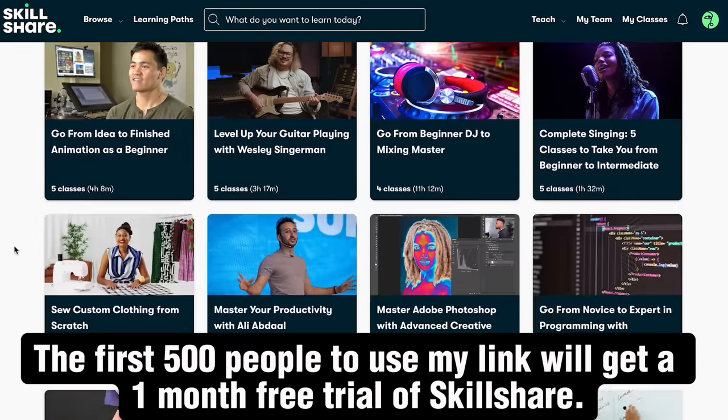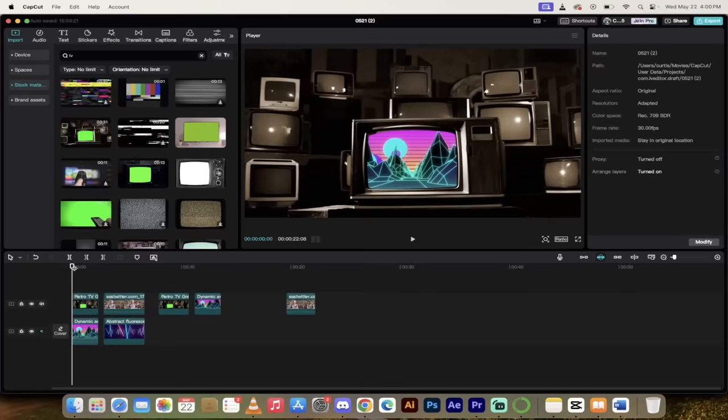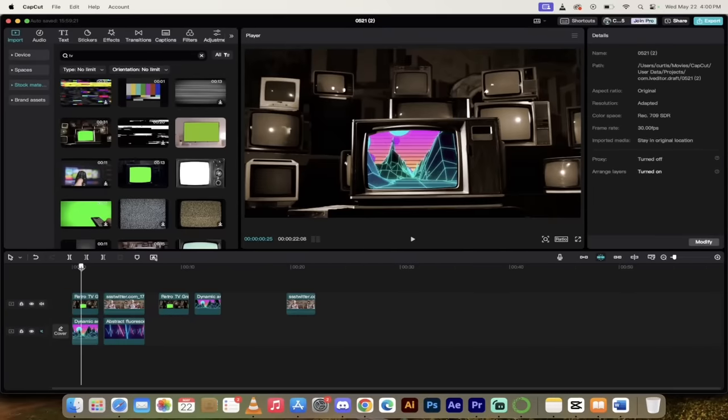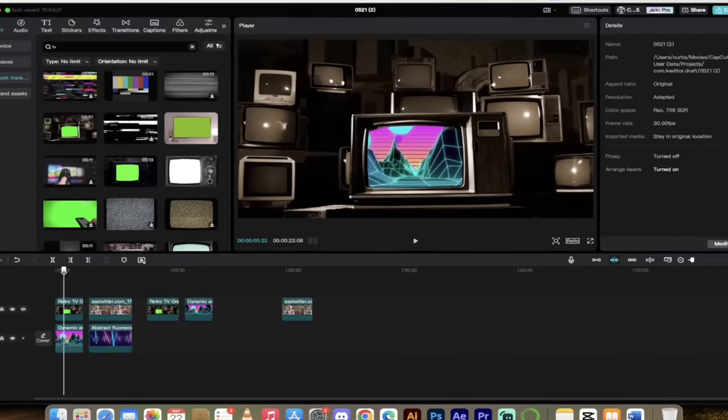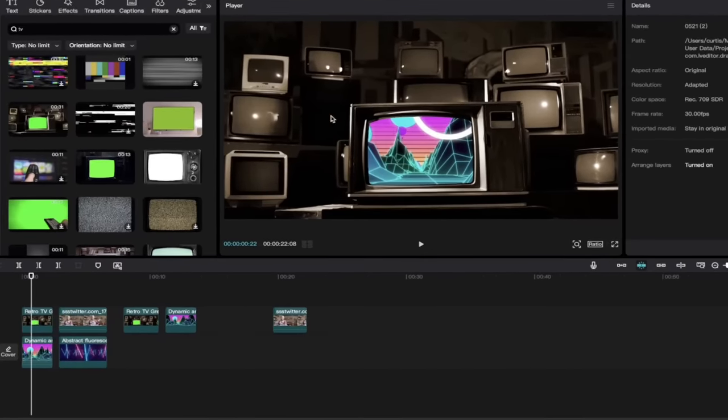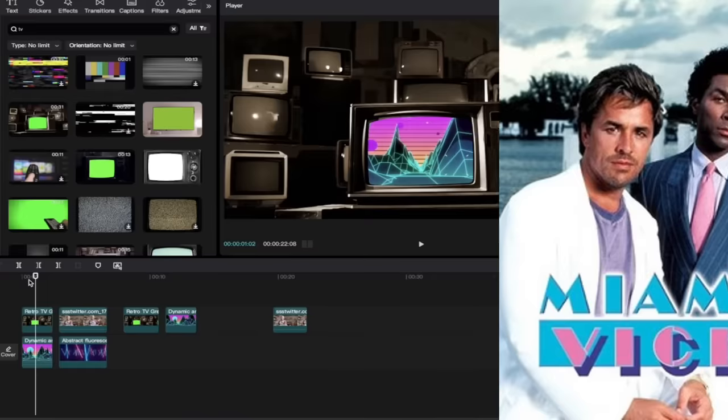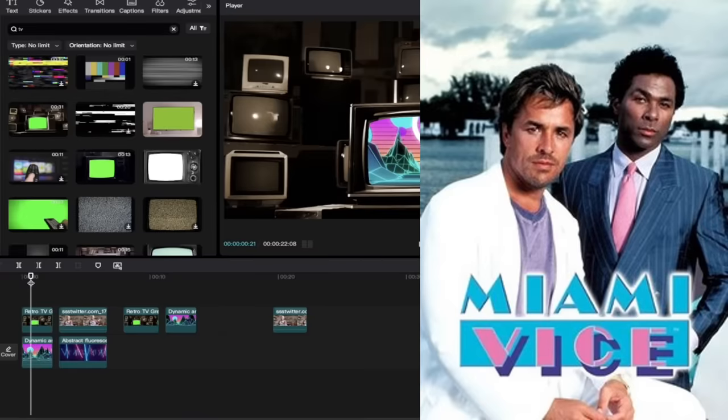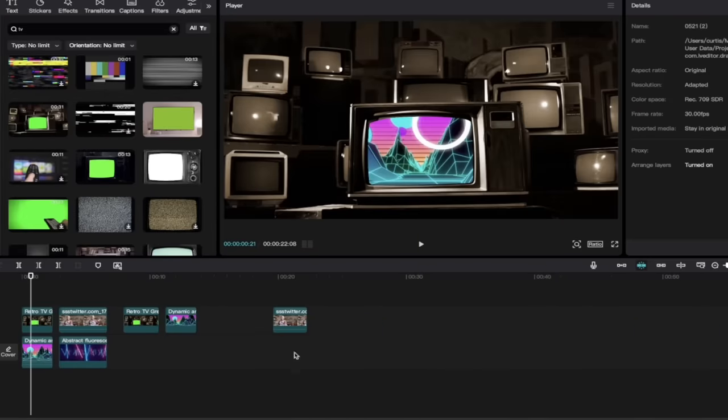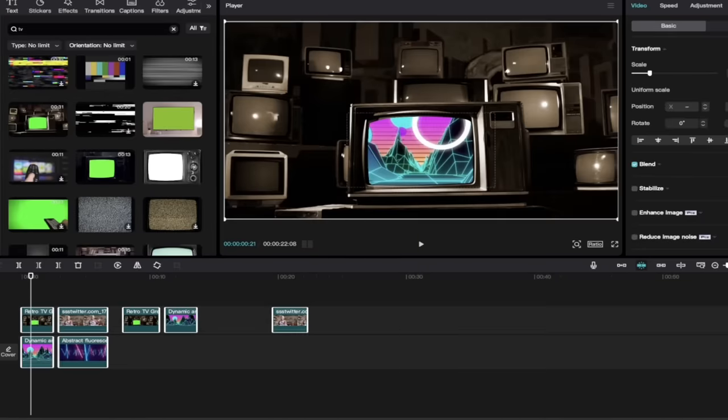All right, let's get cooking. All right, so the first thing I'm going to show you is this technique here. You'll see we've got some stock footage of some TVs against the wall, and then all of a sudden, one of the TVs has some cool 80s sci-fi Miami Vice motion graphics inside of it. How to do that? Let's start from scratch and go.